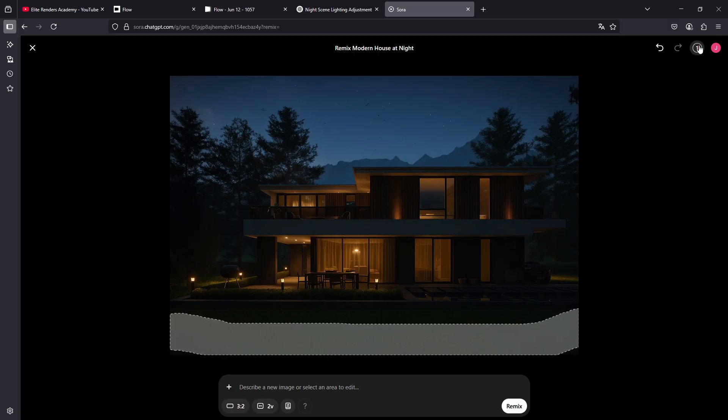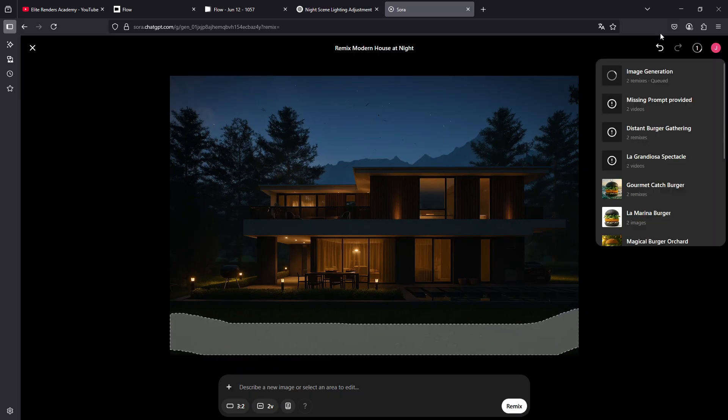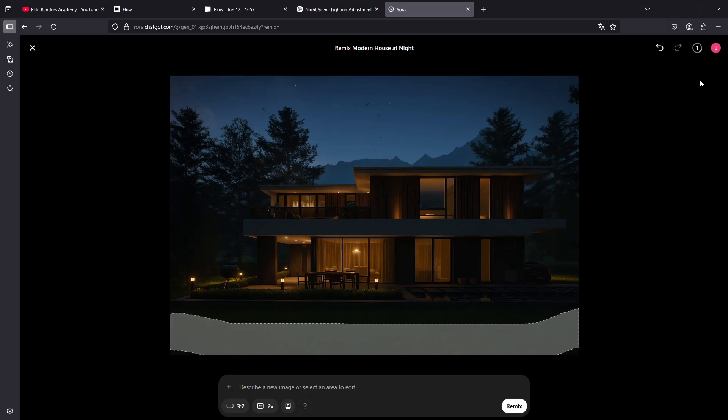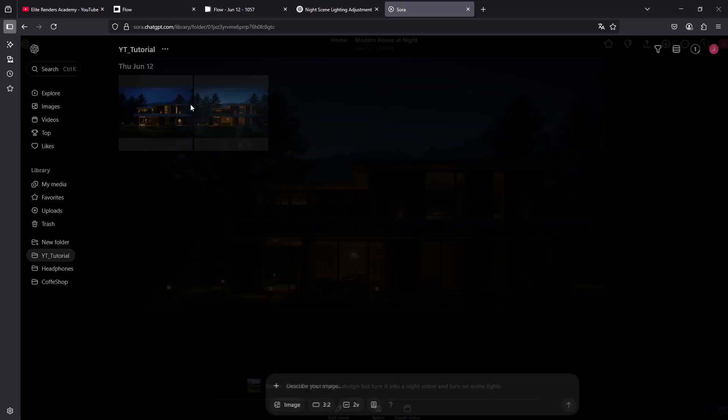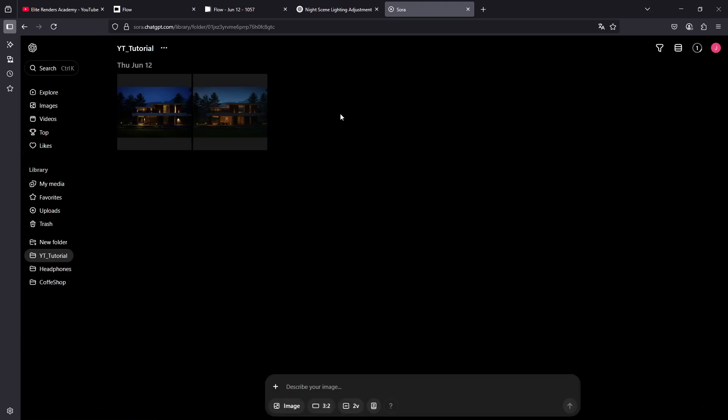And when you do a remix, it sends it to the queue. Here you will see the queue of elements that are being rendered. Depending on the type of plan you have paid for, the plus or the pro plan, which is much more expensive, but will have many more elements that you can render simultaneously.